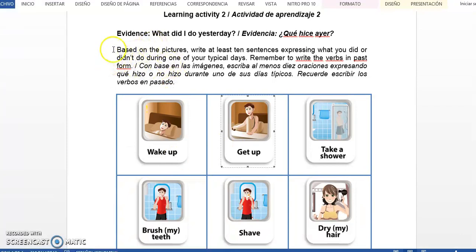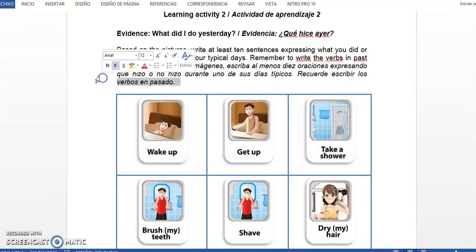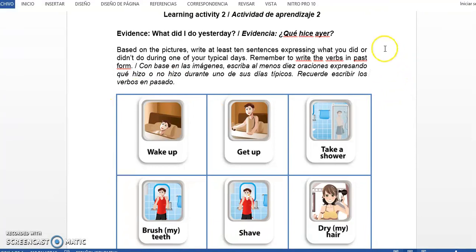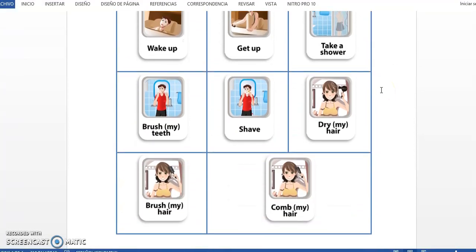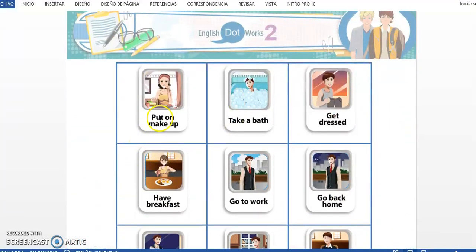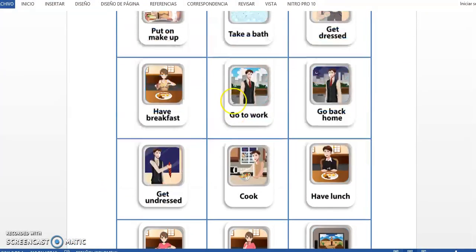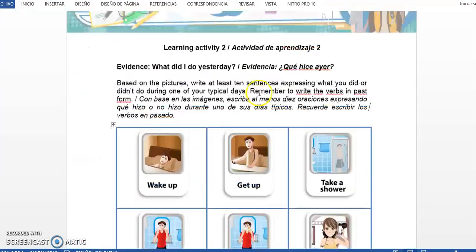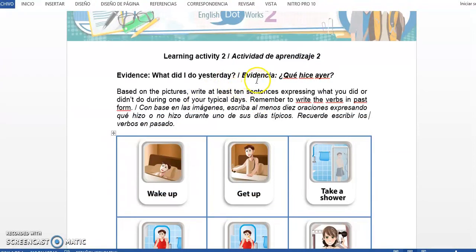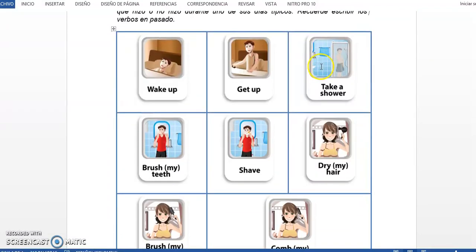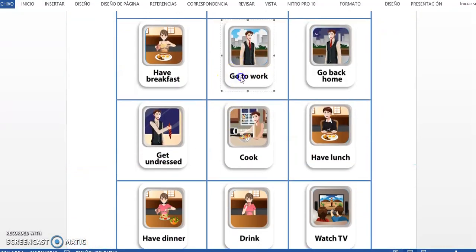Sabemos que estas actividades están hechas o aparecen hechas en internet; algunas están subidas por personas y las tenemos identificadas. Por favor hagan las cosas con sus propios conocimientos, ya que si nos damos cuenta, la actividad no va a quedar válida. Aquí tenemos un ejemplo: la parte afirmativa tomó la primera imagen, que es el verbo wake up. El pasado de wake es woke, entonces: 'I woke up at six a.m.' En la parte negativa: 'I didn't wake up at six a.m.' Tienen que hacer la parte afirmativa y la negativa.